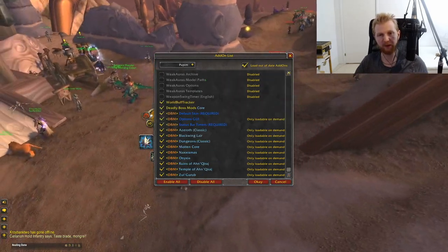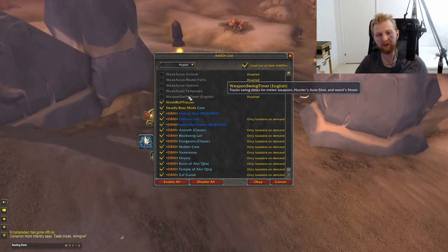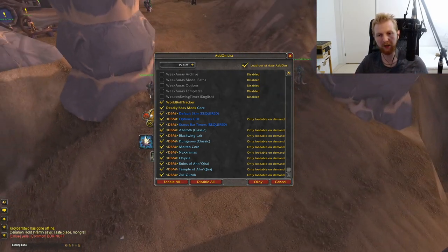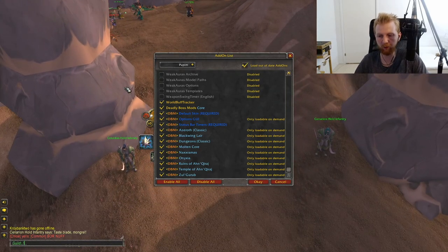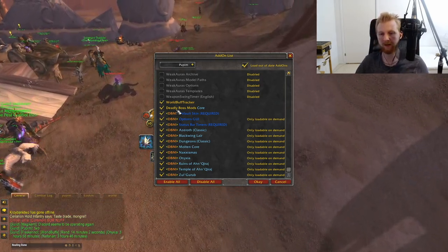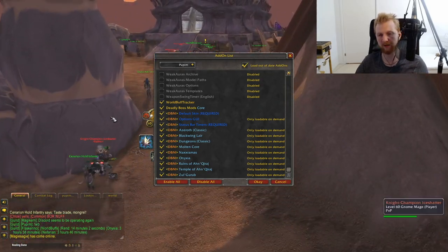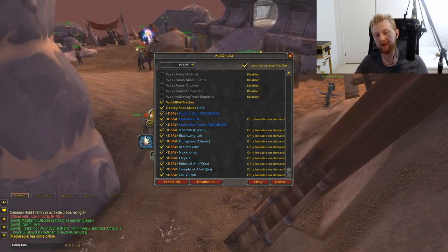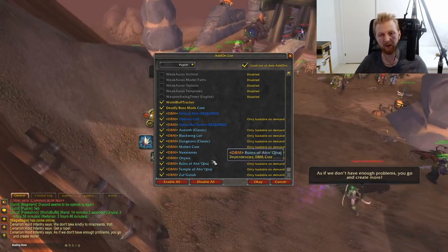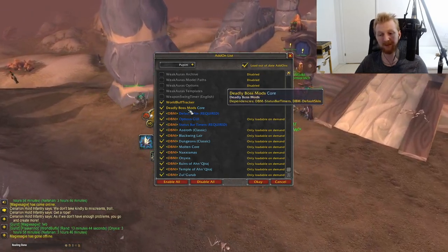Weapon Swing Timer is very helpful for Warriors, Hunters, Rogues, and Feral Druids, and can also help healers and tanks track when a slow-hitting boss is about to swing. World Buff Tracker helps keep track of in-game world buffs — if someone writes '!wb' in chat, anyone with the add-on links the timers, showing for example that Rend drops in 14 minutes, and it warns you one minute before cooldowns expire.